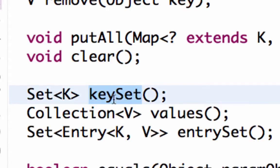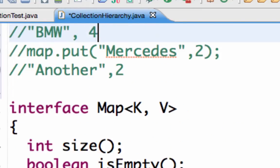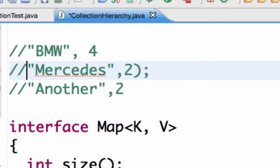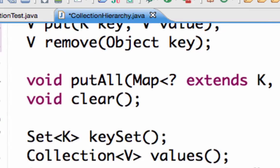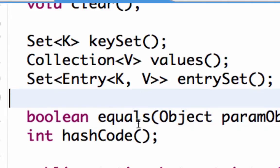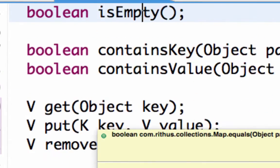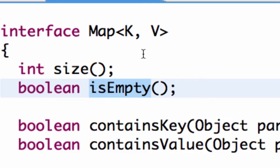Another important method is keySet. When I call the keySet method, it returns all the keys in the form of a set. For example, if we had BMW, Mercedes, and another entry in the map, doing a keySet would return back BMW, Mercedes, and that other key — the unique keys present. There are also standard methods like equals, hashCode, size to get the size of the map, and isEmpty to check whether it is empty.